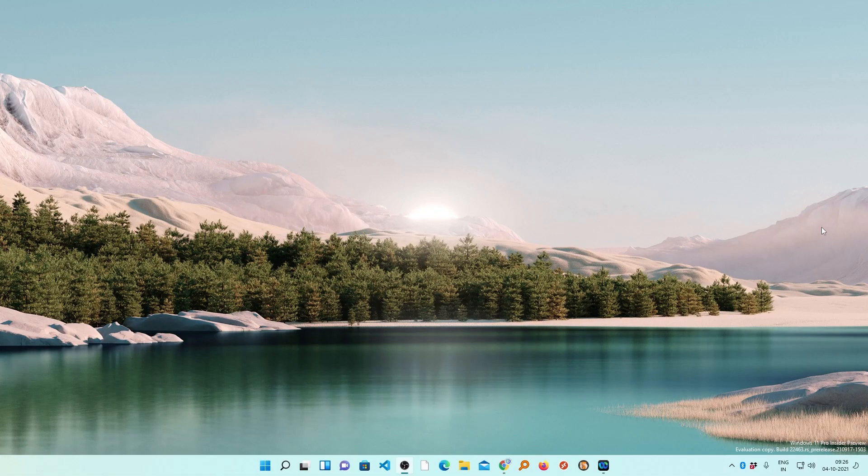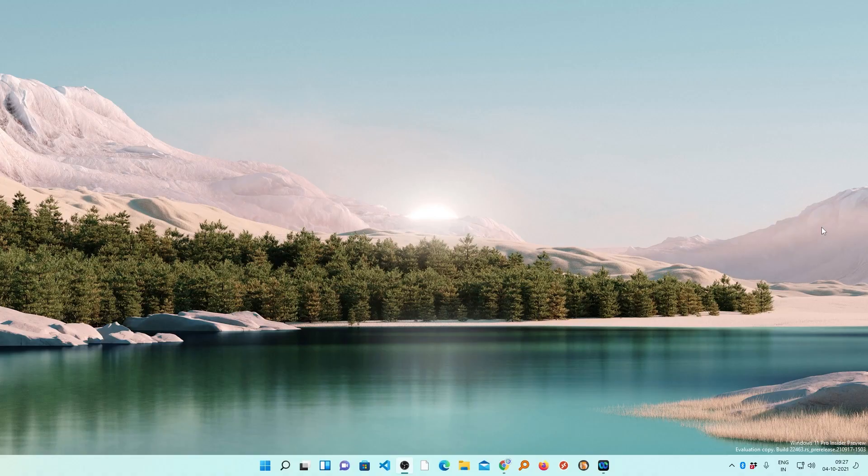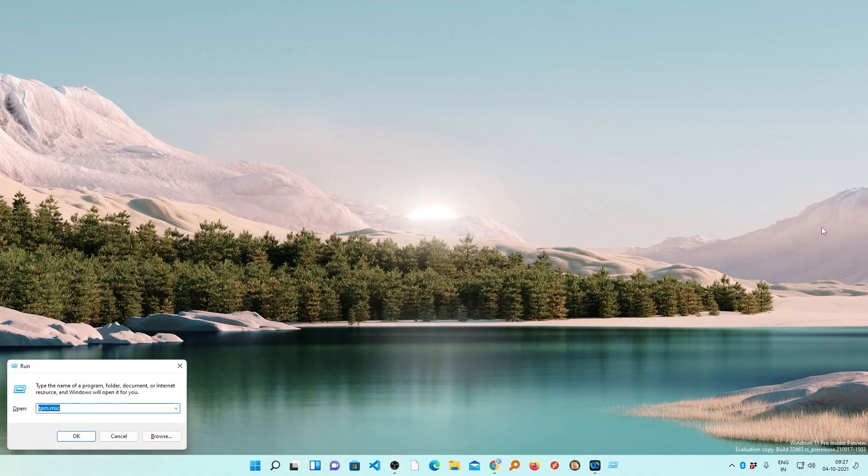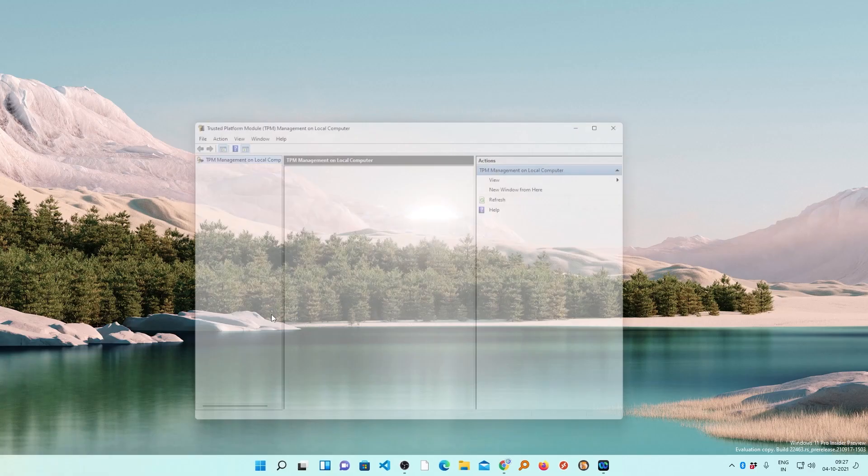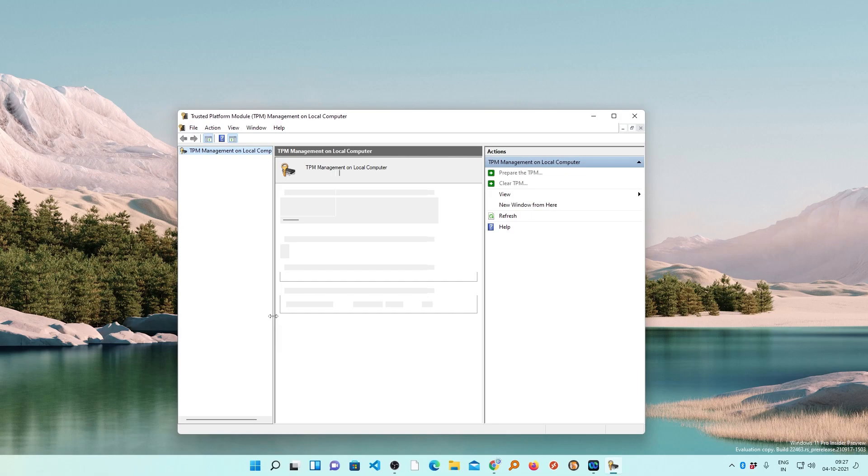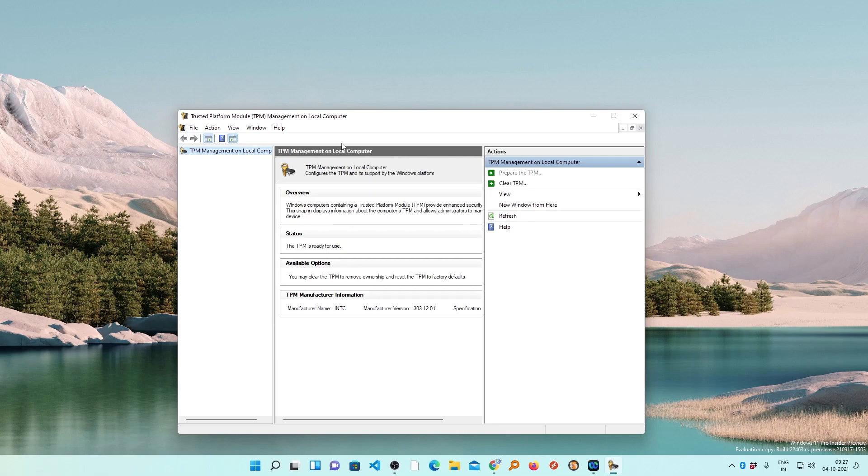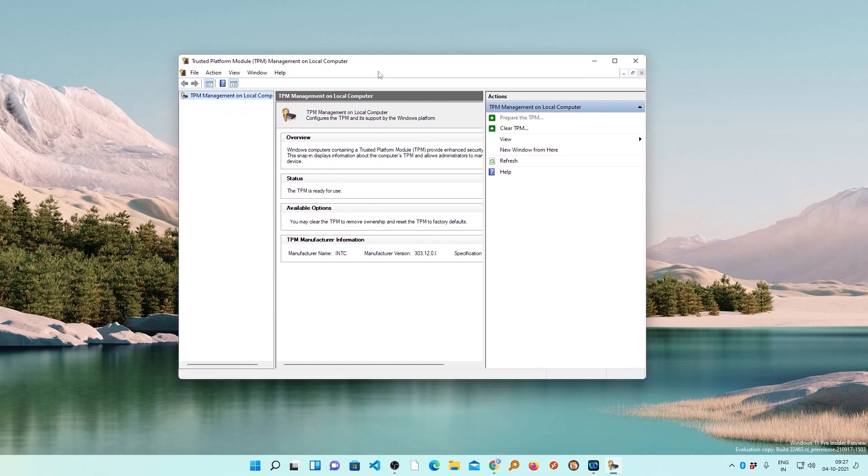Now after you restarted your PC, let's press again Windows and R key. Now again you need to type the same tpm.msc, if already typed then simply click on OK. Now here we can see the TPM is ready for use and TPM is enabled.